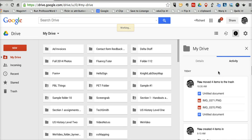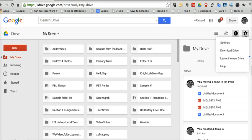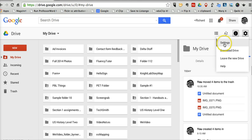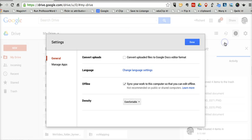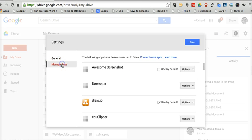In the new version of Google Drive, the process is very similar. The menu is just in a little bit different location. Let's go to the settings again. So we open the gear icon, select Settings.